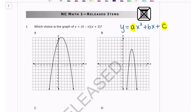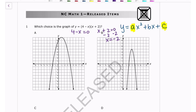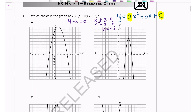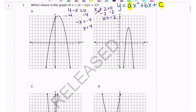Factored form gives you the x-intercepts — whatever makes the factor equal zero. So 4 minus x equals zero and x plus 2 equals zero. Solving gives x equals 4 and x equals negative 2. I'll eliminate answer choices that don't have negative 2 as an x-intercept, which eliminates B. The only answer choice with both negative 2 and 4 is A.